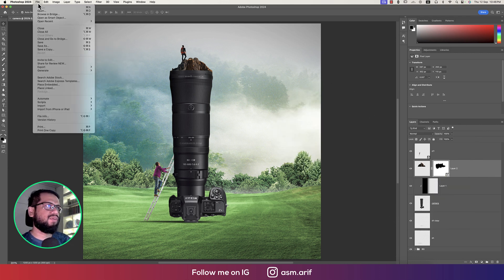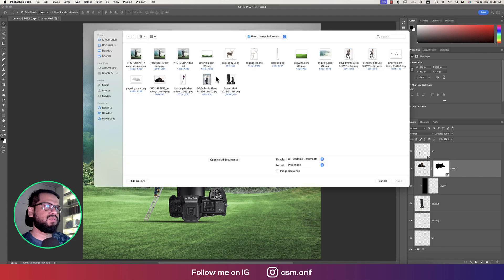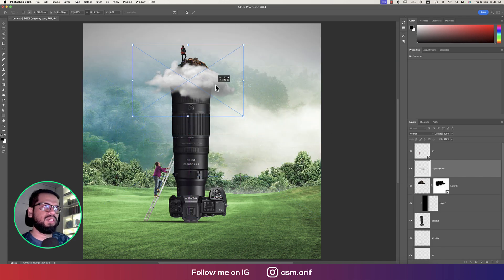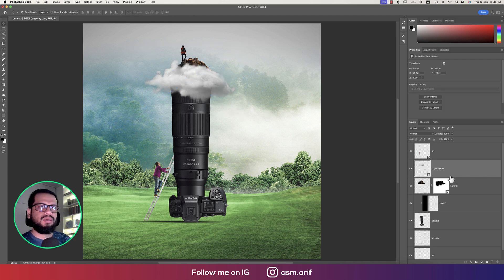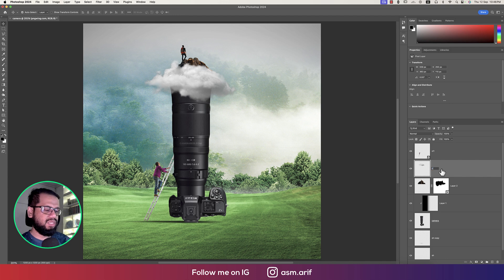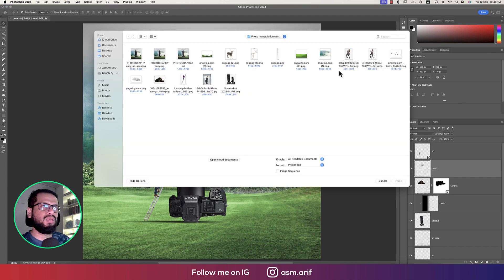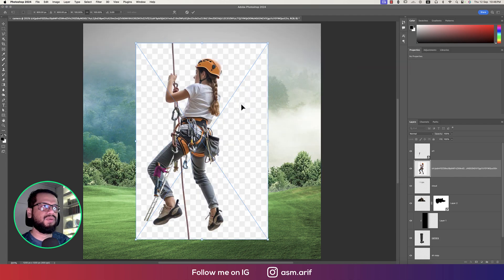Going to File and Place Embedded options — in this segment we'll insert the cloud. Right-click and rasterize, providing the name 'cloud'. That's fine.